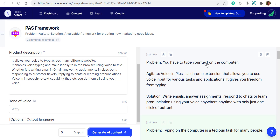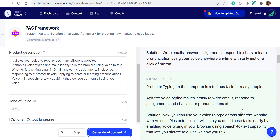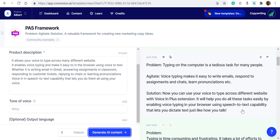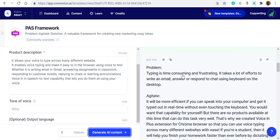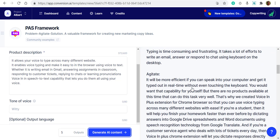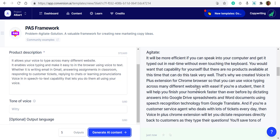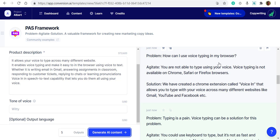For example, here's the Problem: 'You have to type your text on a computer.' Voice In Plus is a Chrome extension that allows you to use voice input for various tasks and applications. 'Feel freedom from typing. Solution: write email, answer assignments, respond to chat, or learn pronunciation using voice anywhere with just one click of a button.' Yes, that's right. I think the output is quite okay using Conversion AI. The agitation is very long and they may have mixed up with the solution as well — some facts are wrong, but the framework is there.